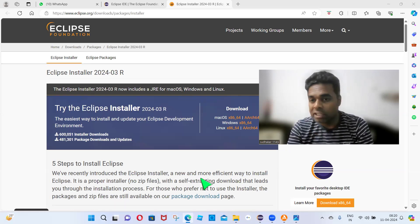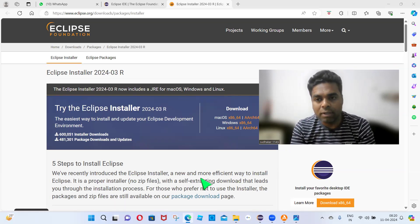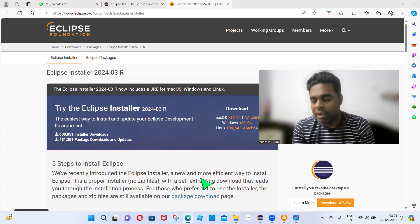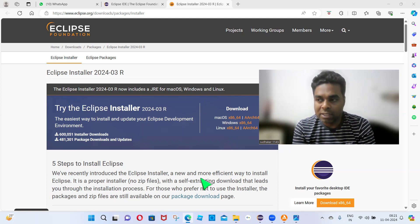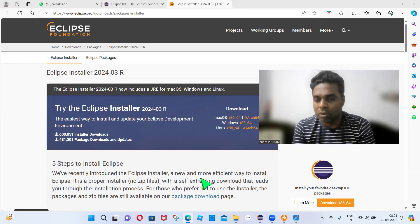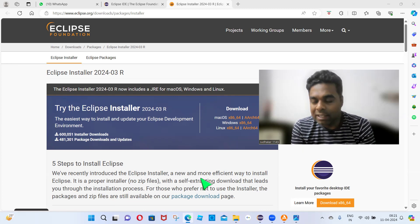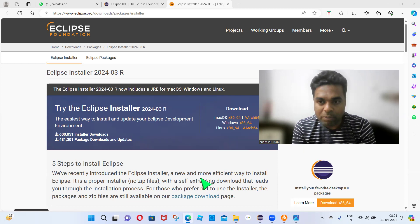Once the eclipse.exe file is downloaded in your downloads folder, right-click on that eclipse.exe file and click 'Run as Administrator'. Then click Next, Next, Next, Finish. If you get any checkboxes or radio buttons, just accept the license agreements. If the system prompts any risk warnings, select all the checkboxes and accept all the risks.